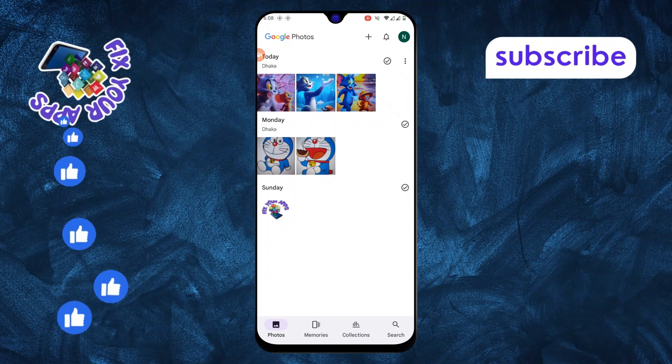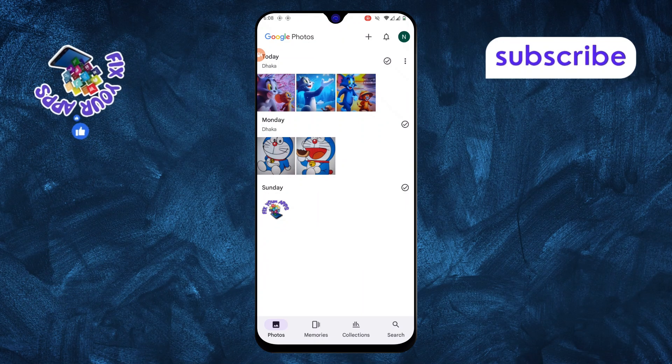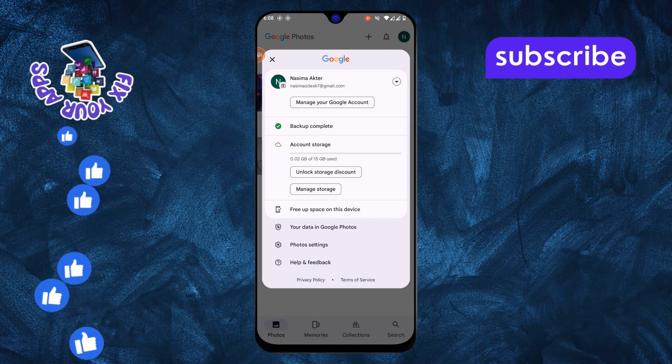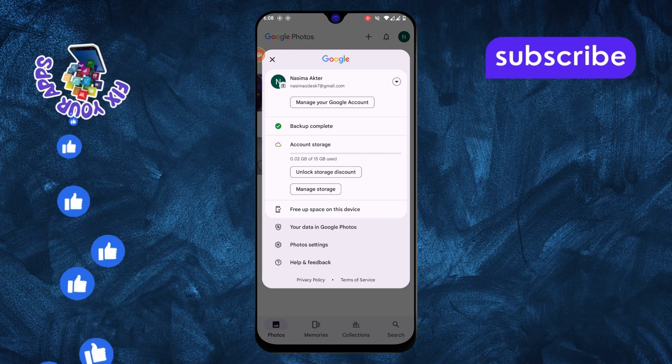Step 2. Next, tap on your profile picture in the top right corner of the screen.